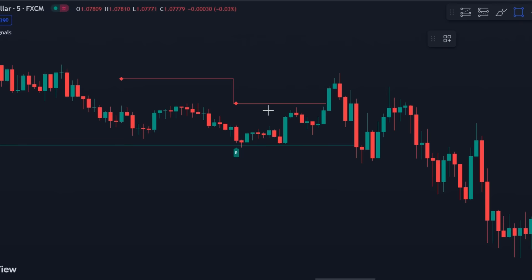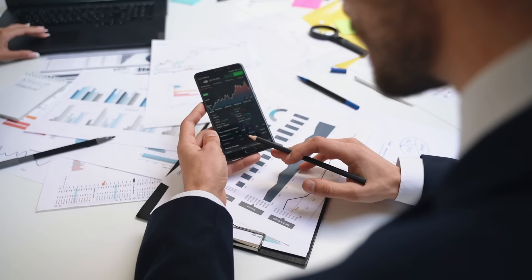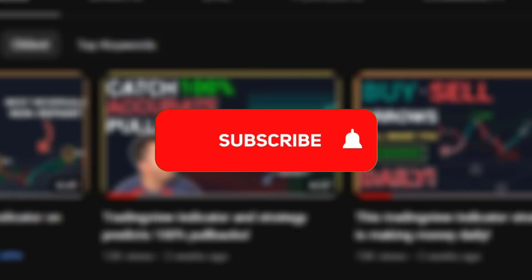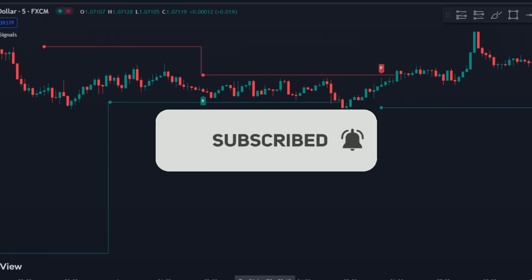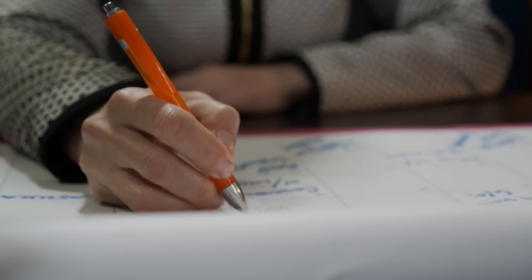Follow the instructions as explained, and let us know how it worked for you. We keep posting amazing strategies like these on this channel, which you can use to improve your trading career and skills. Make sure you're subscribed to our channel. Use this indicator as explained, and if you have any issues, make sure to leave them in the comment section. I hope you've learned something new today. See you in the next video.